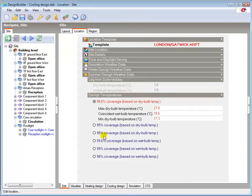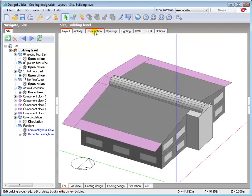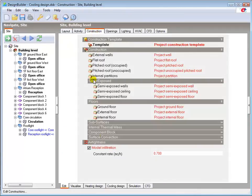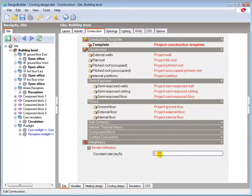You should also check that infiltration is properly defined in the construction tab as this can have a significant impact on the results. You can see here that the model infiltration option is selected set at the default value of 0.7 air changes per hour.